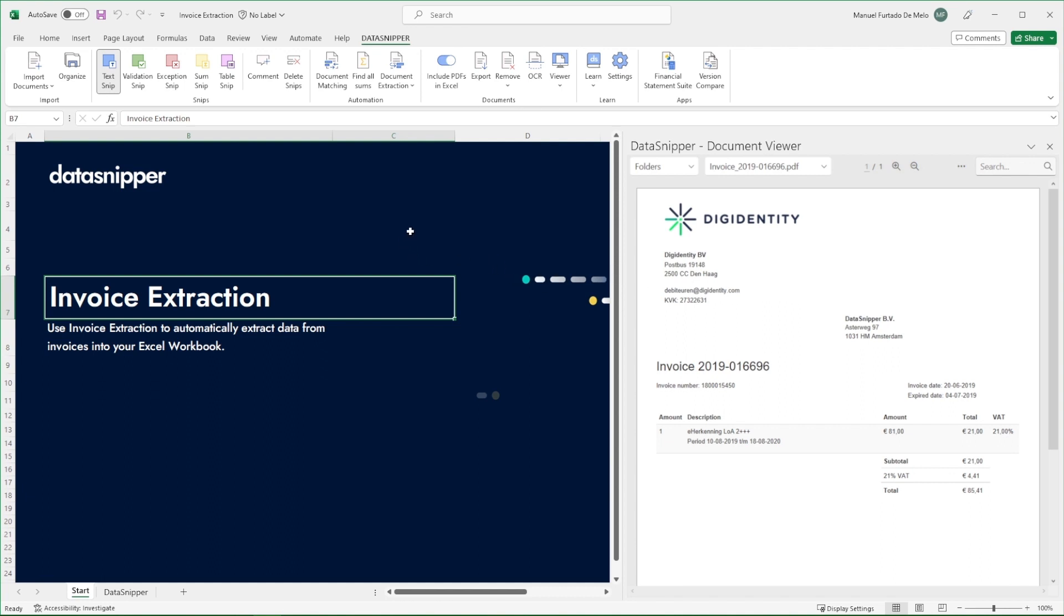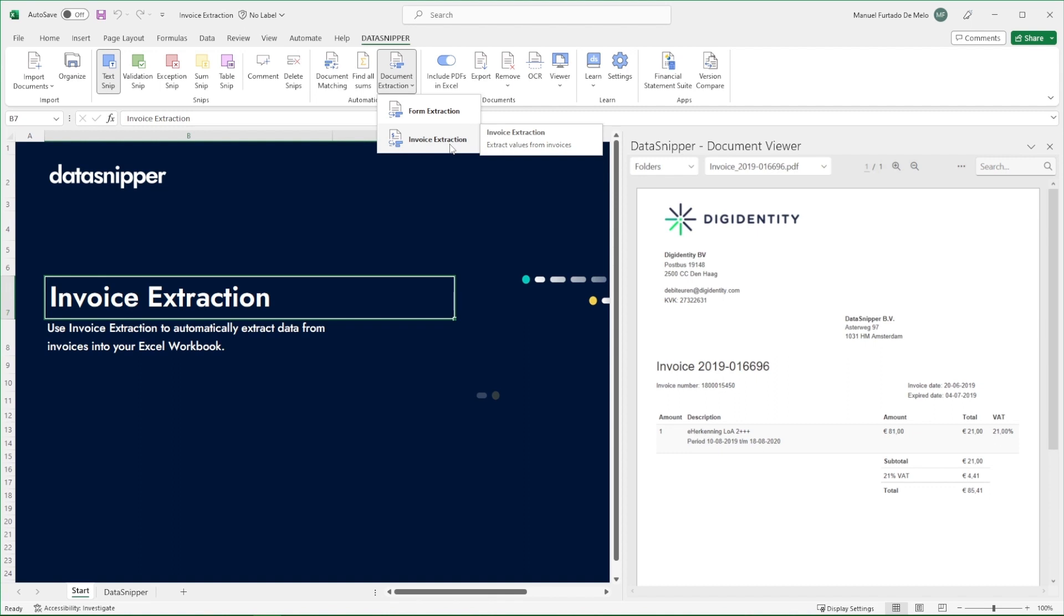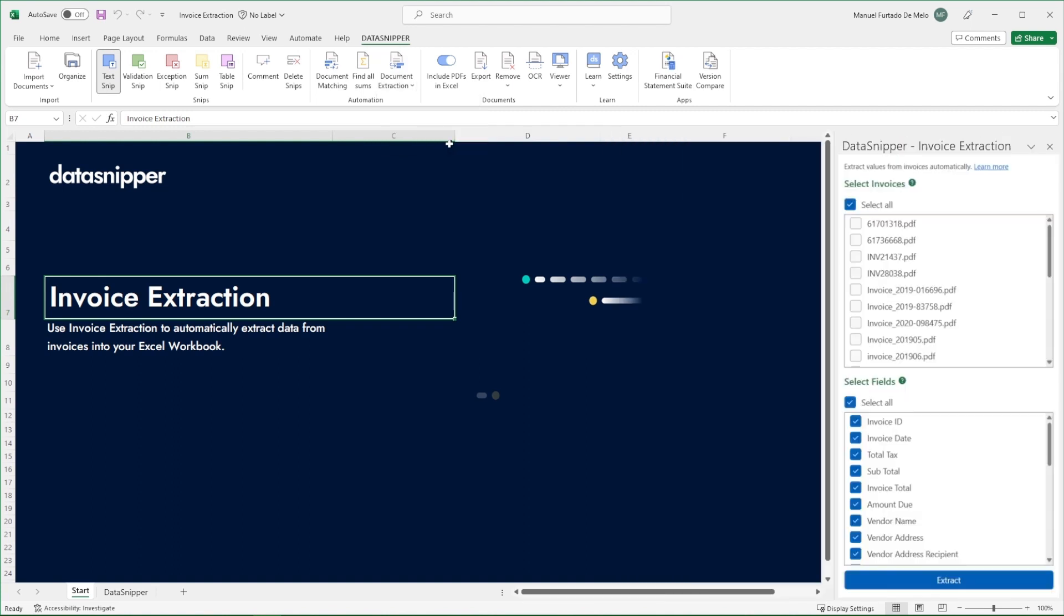Click on the Document Extraction button. Then choose Invoice Extraction on the drop-down menu. Once the Invoice Extraction section has appeared on your screen, you can get started.